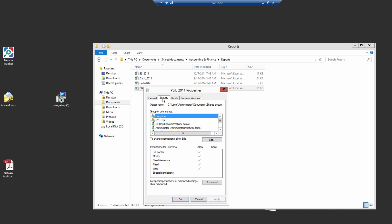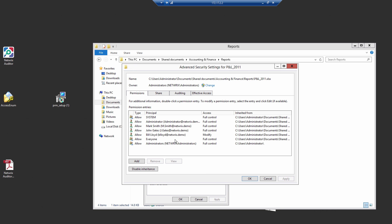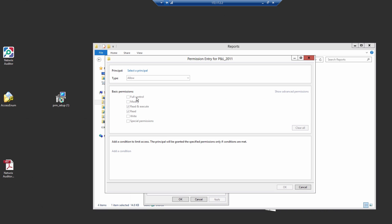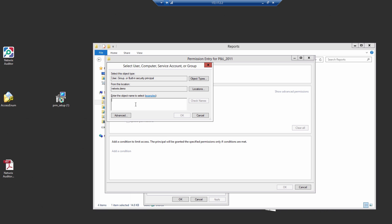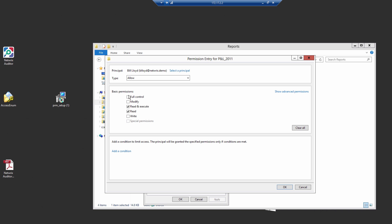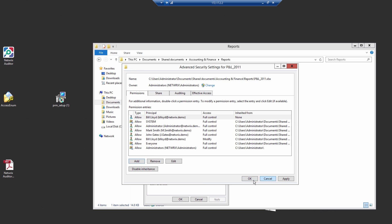And now, let's change permissions to the file P&L. Here, we will grant full access to Bill Lloyd.